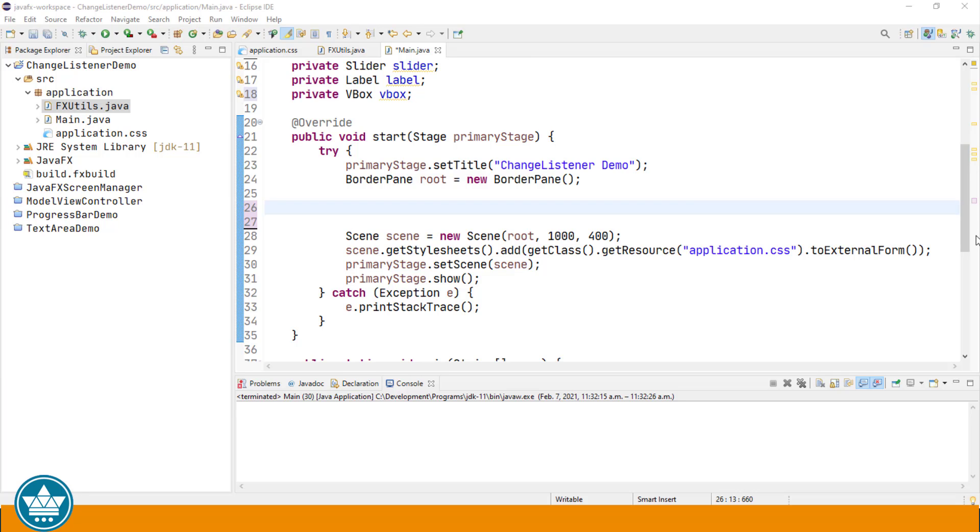To demonstrate how a Change Listener works, I'm going to create a slider and a label, and the font size of the text on the label is going to be updated as we change the value in the slider.